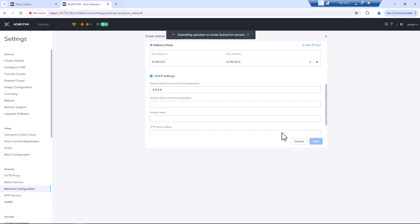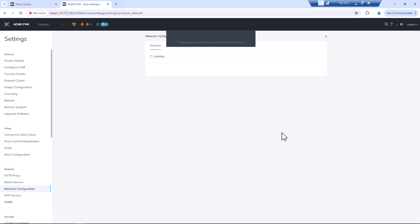So now if we bring up VMs on that network, they'll grab a native AWS IP, which would be fully routable. Now we can take a look at setting up our no NAT environment.